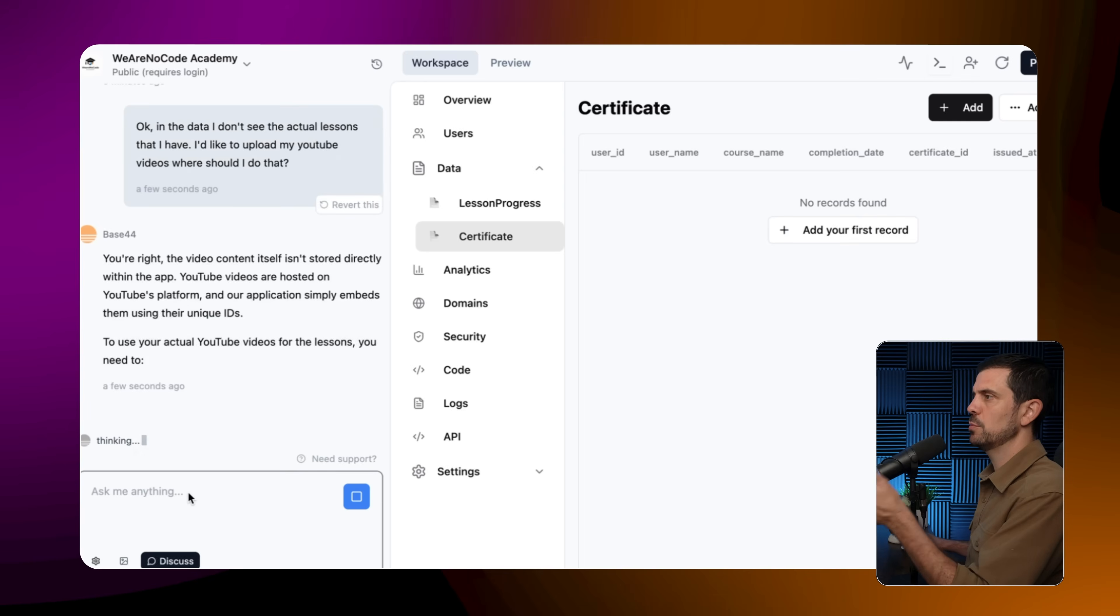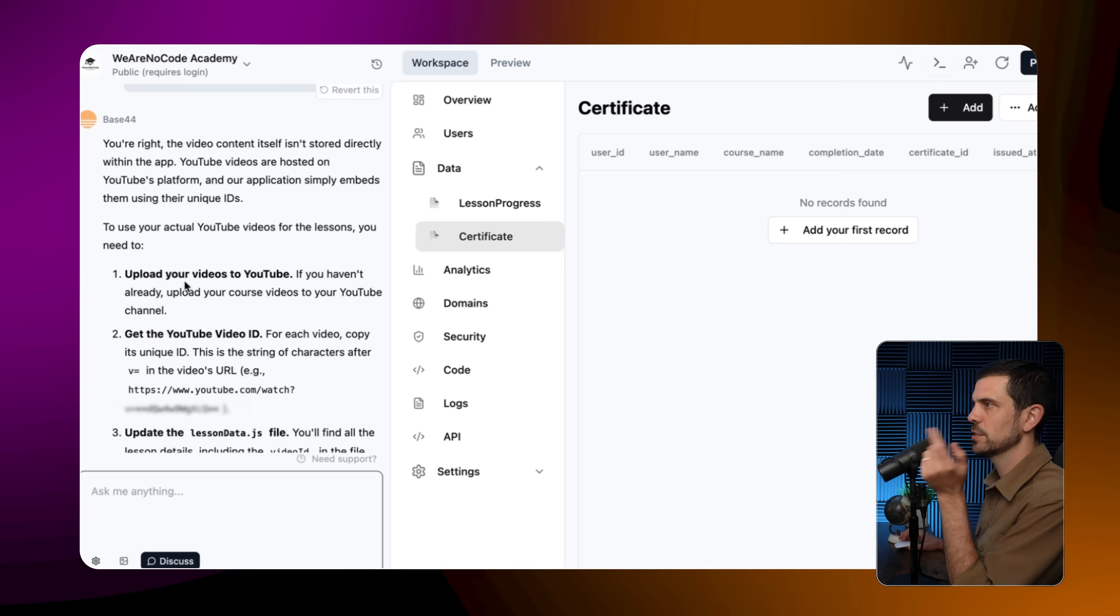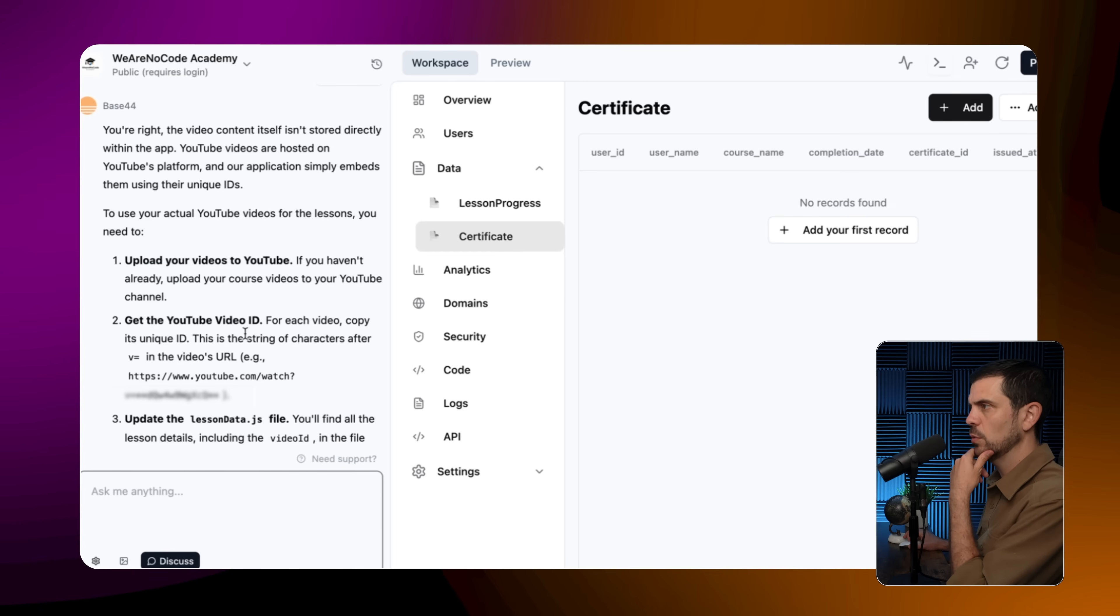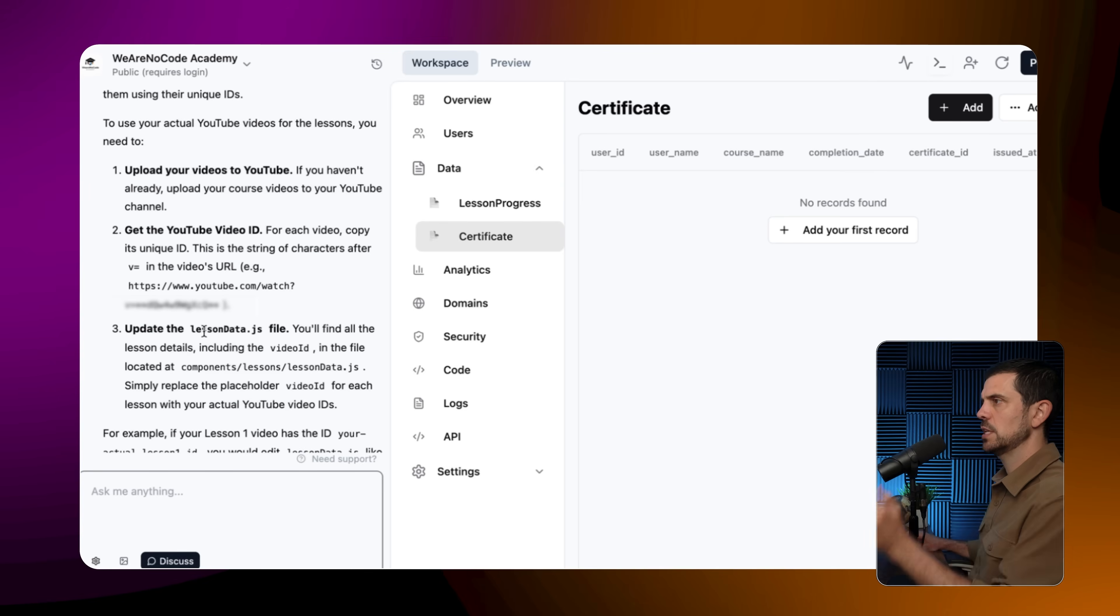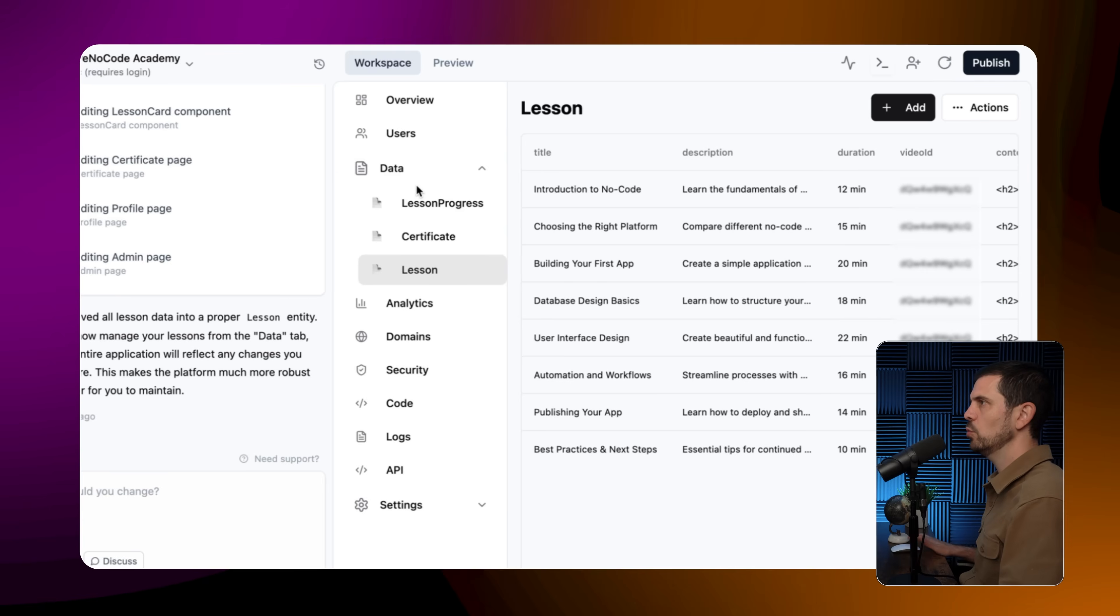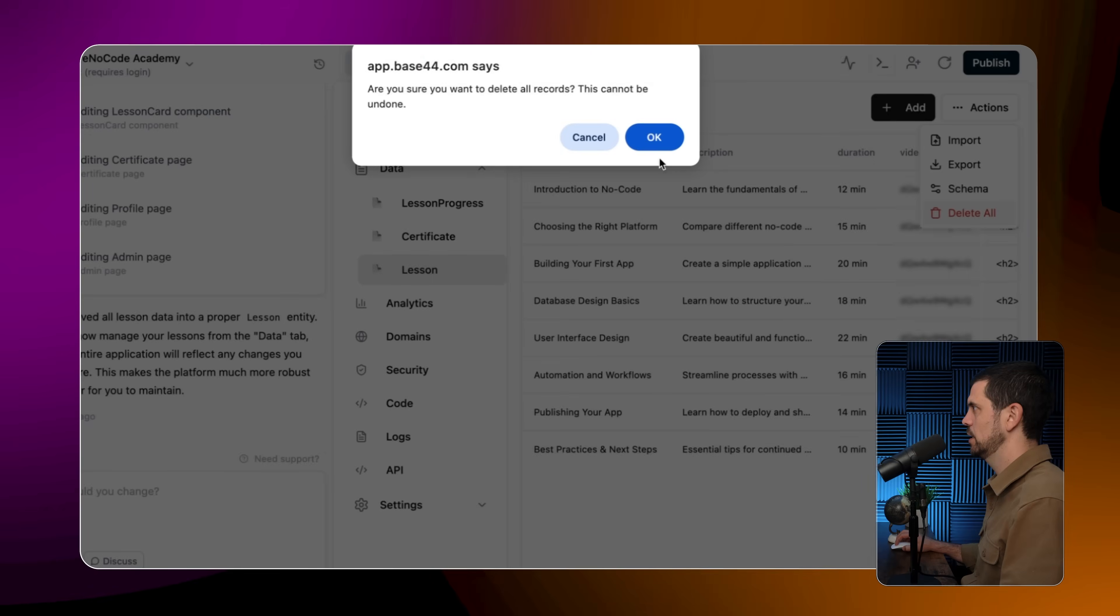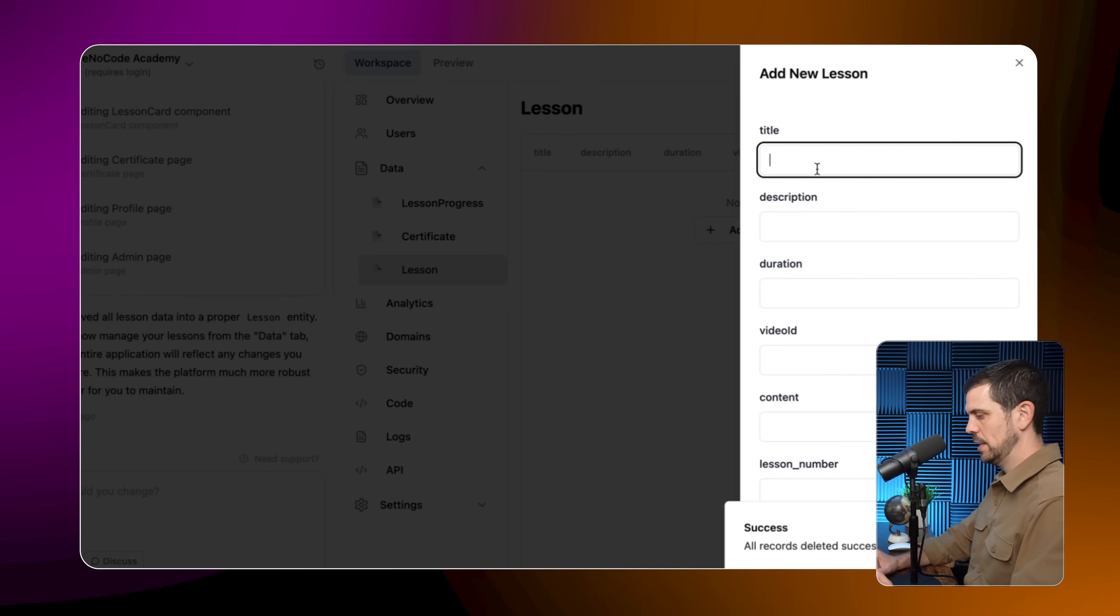So this is interesting. Let's keep going. Now when I go into data here, I noticed that there is lesson progress, certificates, but there's not actually lesson. So this is maybe a good opportunity to use discuss, right? In the data videos, where should I do that? Question mark, let's see what it comes up with. So this is a great place to actually communicate with the app and to have it really understand what you're doing. So let's see what it's saying. Excellent. So it's saying upload your videos to YouTube. If you haven't already upload your course videos to YouTube. Excellent. I've done that already. Get the YouTube video ID for each video, copy the unique ID. This is the first string of characters after the V equals. Excellent. And update the lesson data JS file. I don't see this actual file here. I don't see the lesson data file. Okay, cool. So that actually worked this time. Now we have lesson here. So we can go ahead and add.